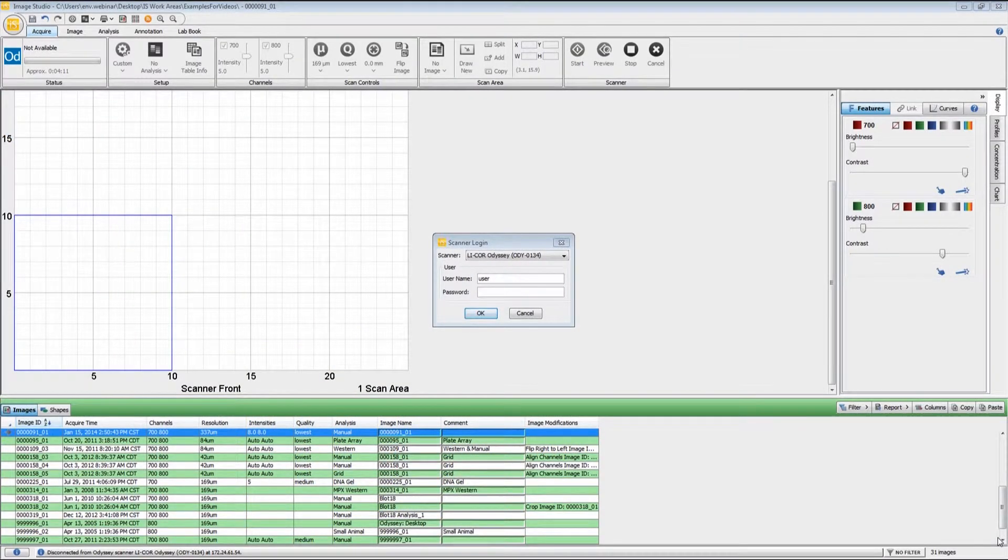In this video, I'll be taking you through the process of image acquisition for the Odyssey Classic infrared imaging system.